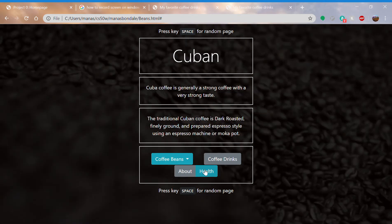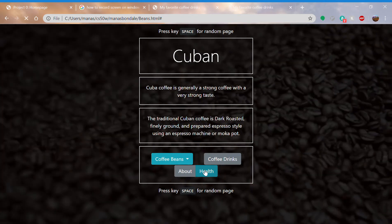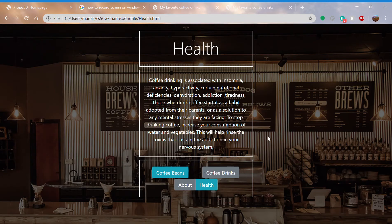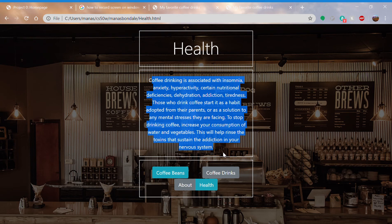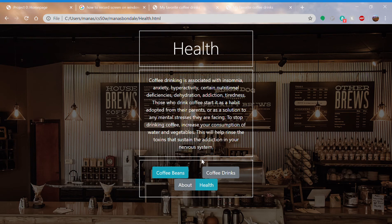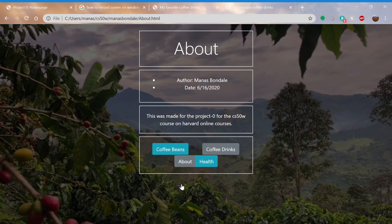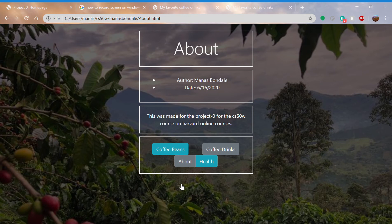There's a health section and about section. And that's about it.